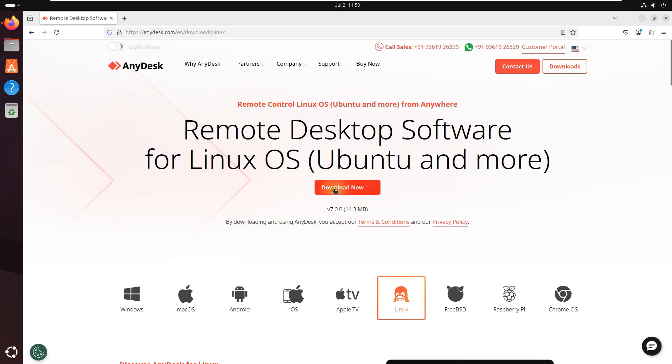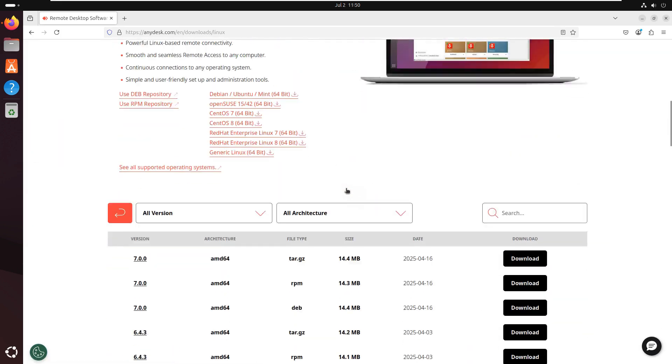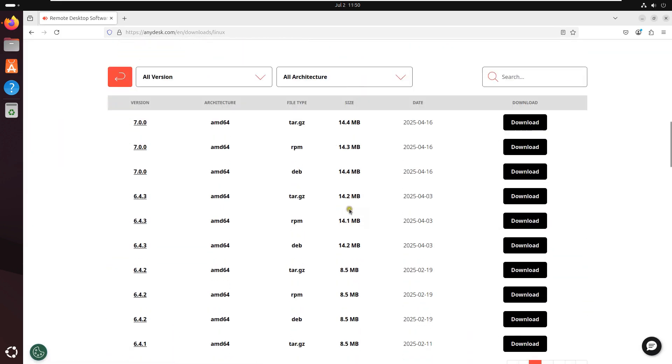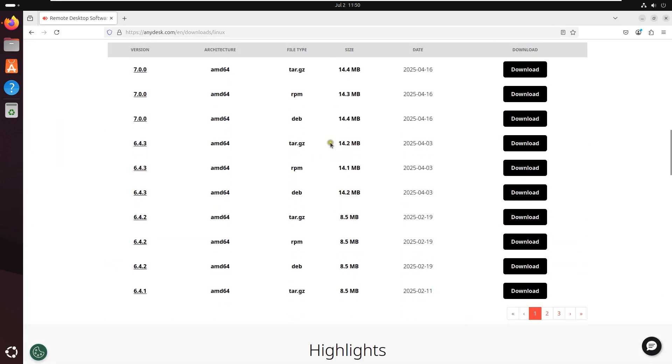Simply just click on Download Now. These are all AnyDesk Linux versions. I am going to download 7.0.0 Debian version.